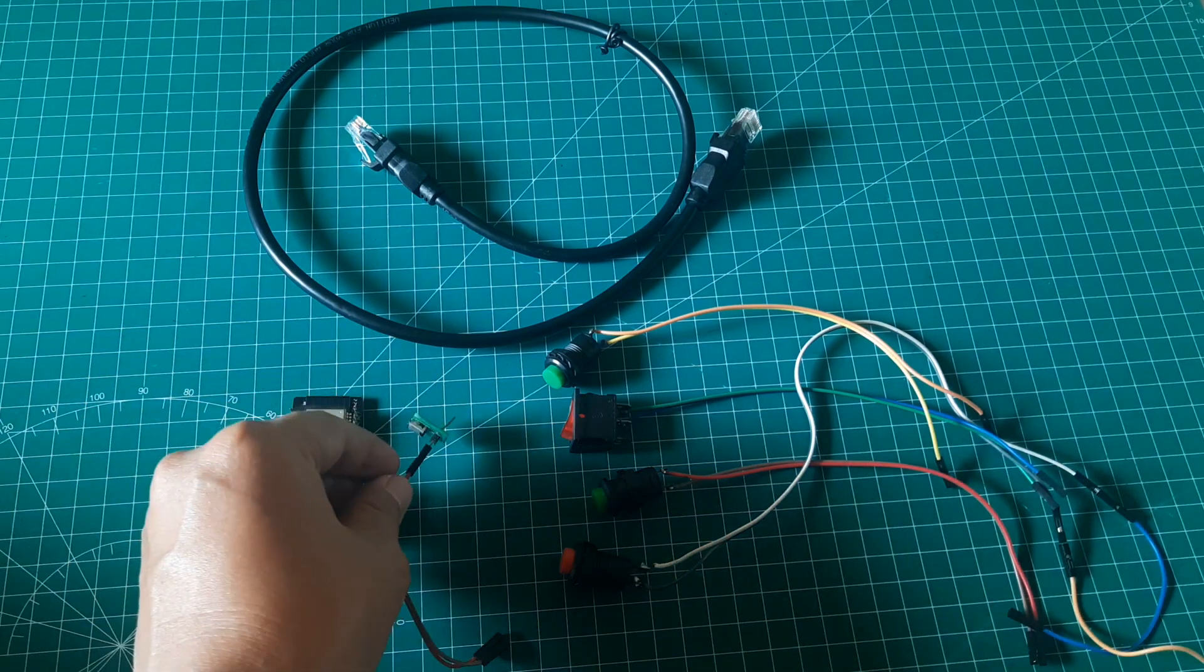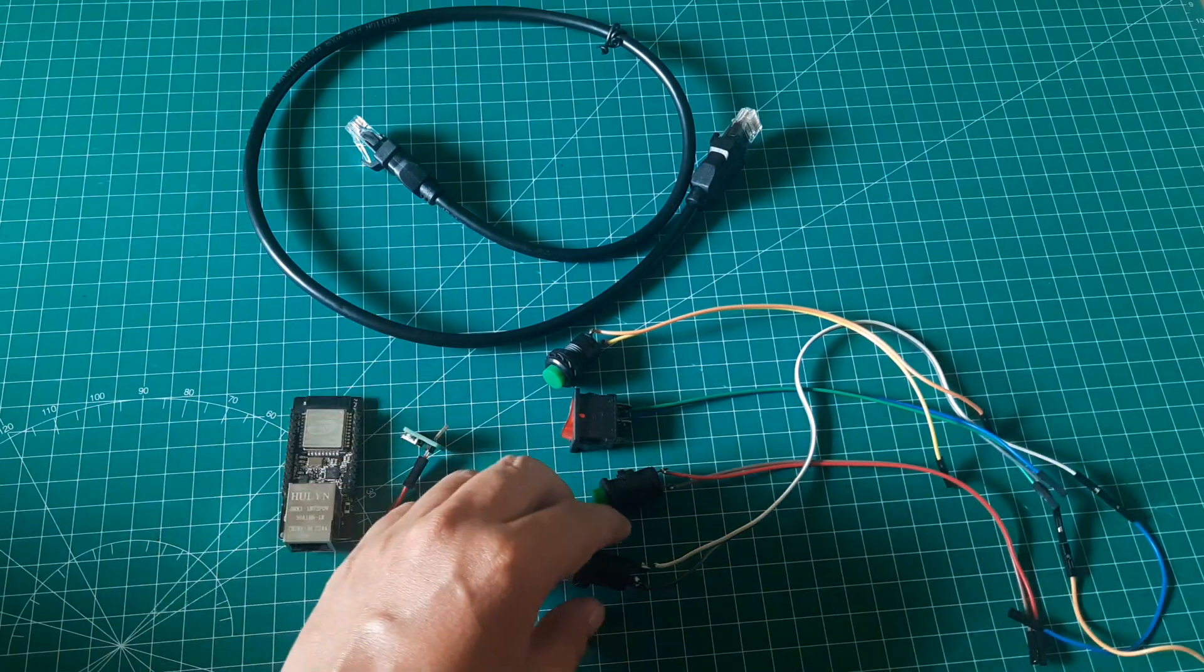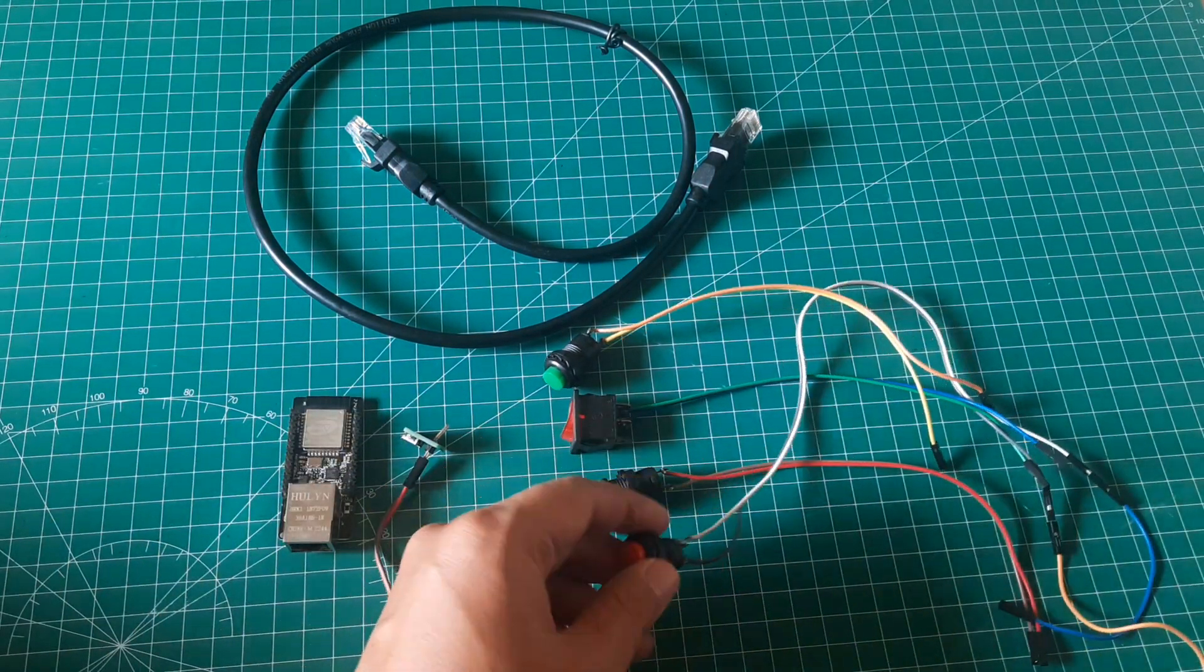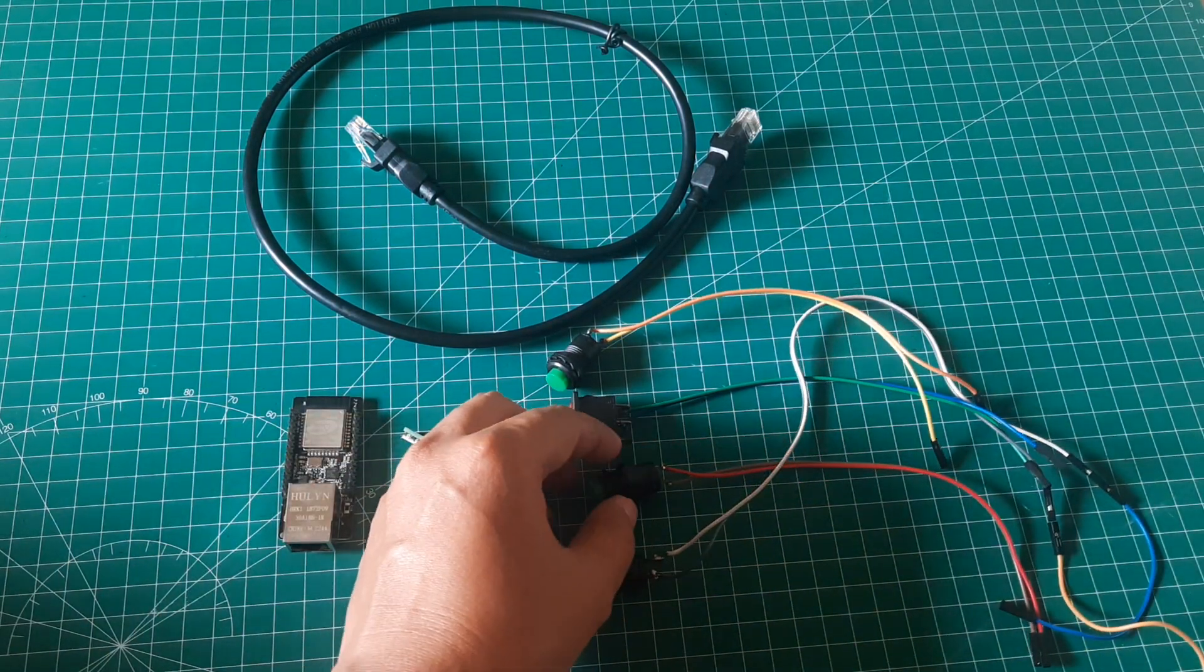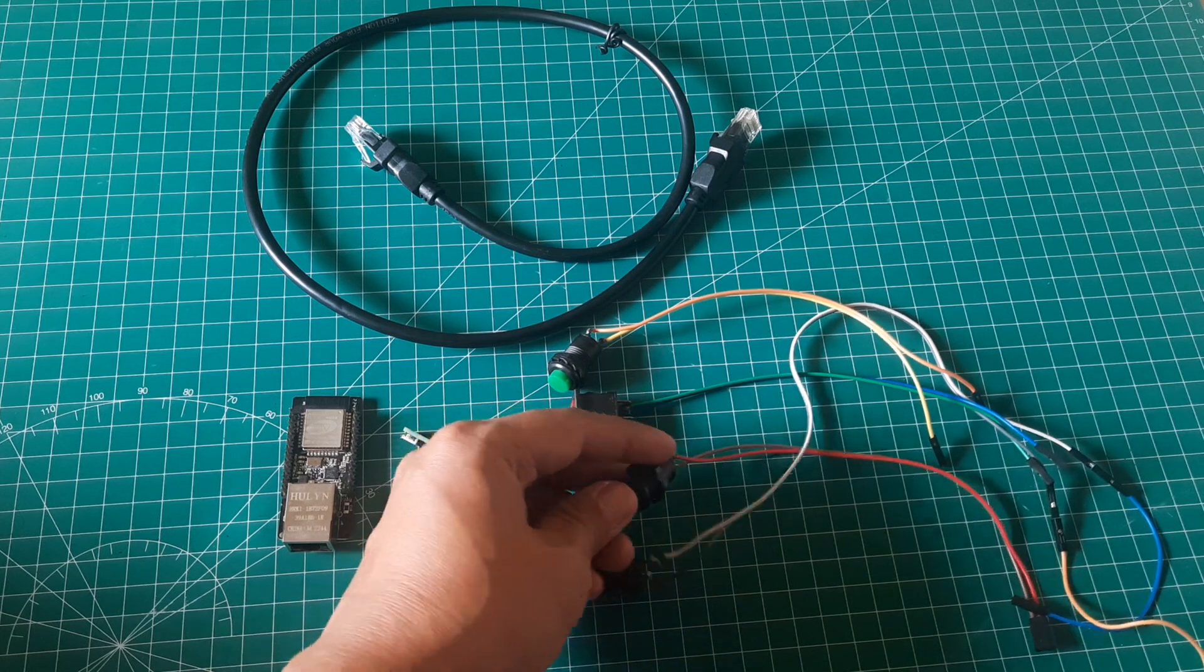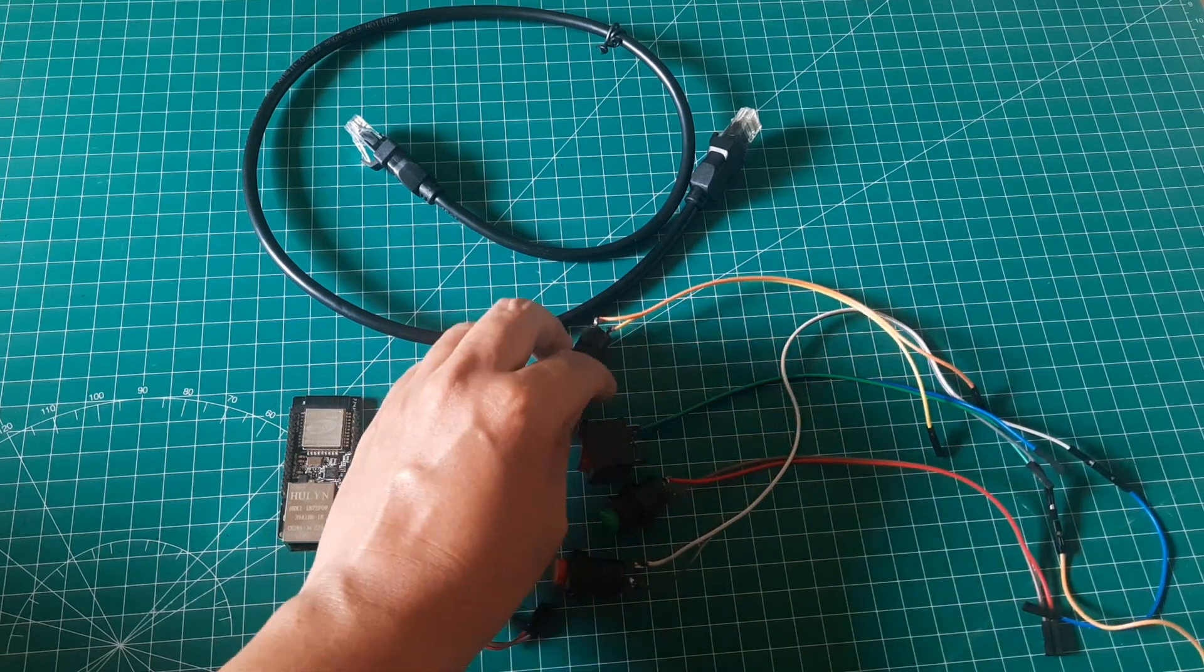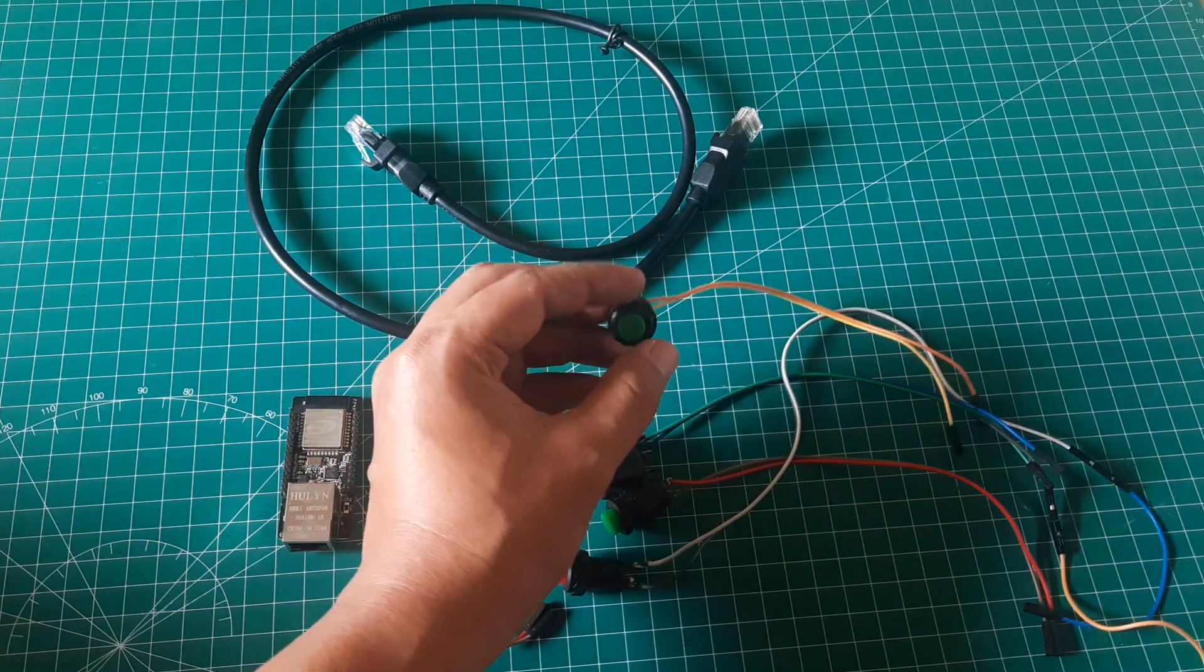And for relay simulation, I'm using 4 buttons that act as relay simulations on the machine, such as the start status, downtime status, output counter, and defect counter.